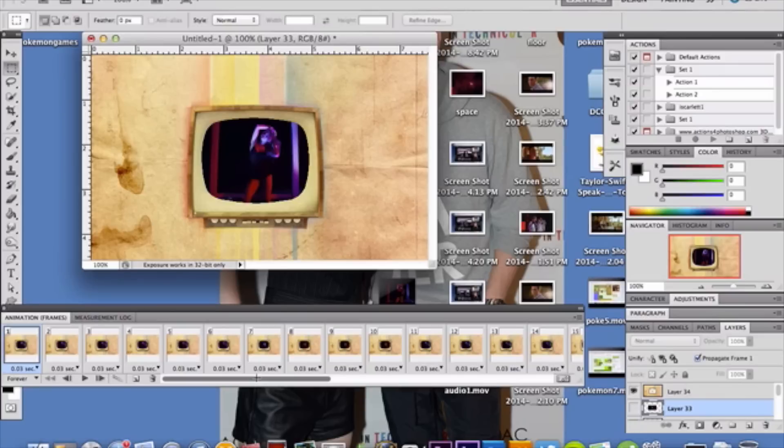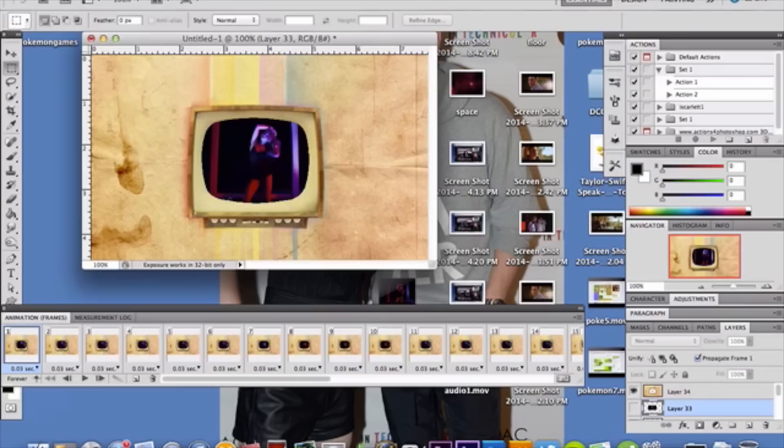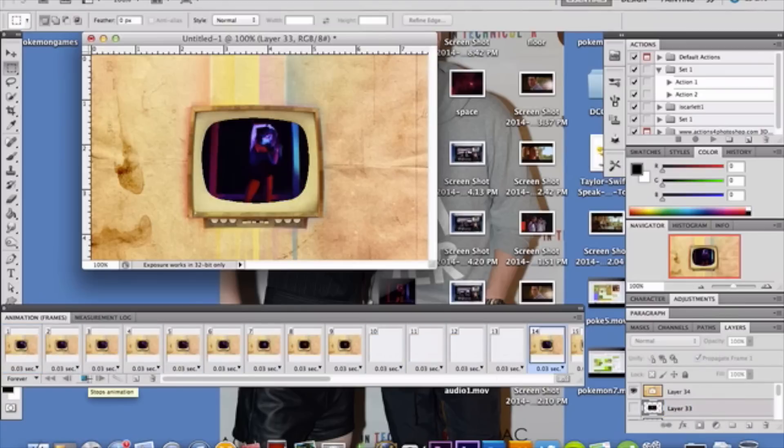Just to make sure you're clear on this, you want to make sure the word "Forever" is selected in your animation. Otherwise it'll only play once. Make sure that's selected. Once you're fine with it and you like where it is, click this play button and it will play your GIF image.